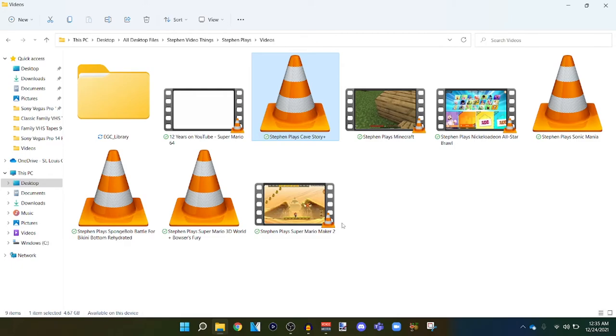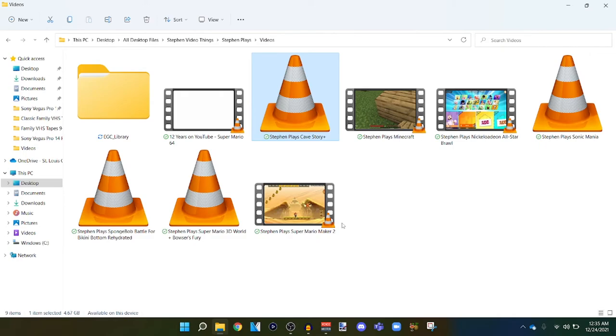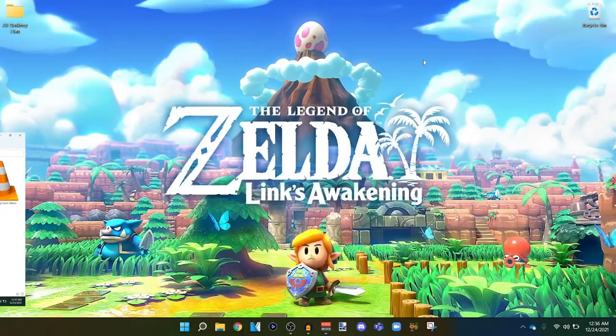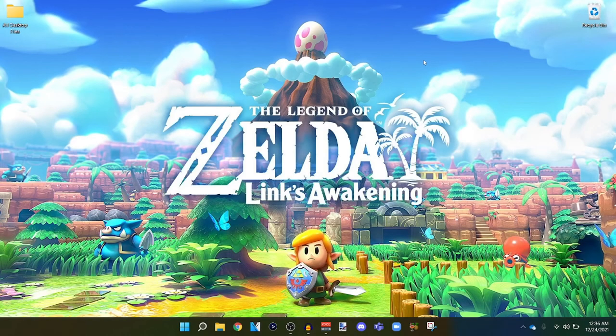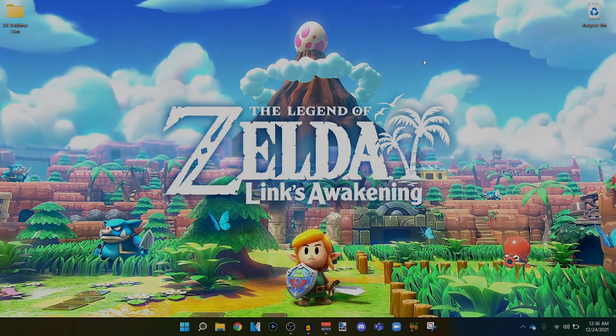So yeah, these are all the videos that are coming up soon I guess. I hope you guys like them when they come out. Other than that I wanted to say happy holidays and I'll see you guys in my next video.